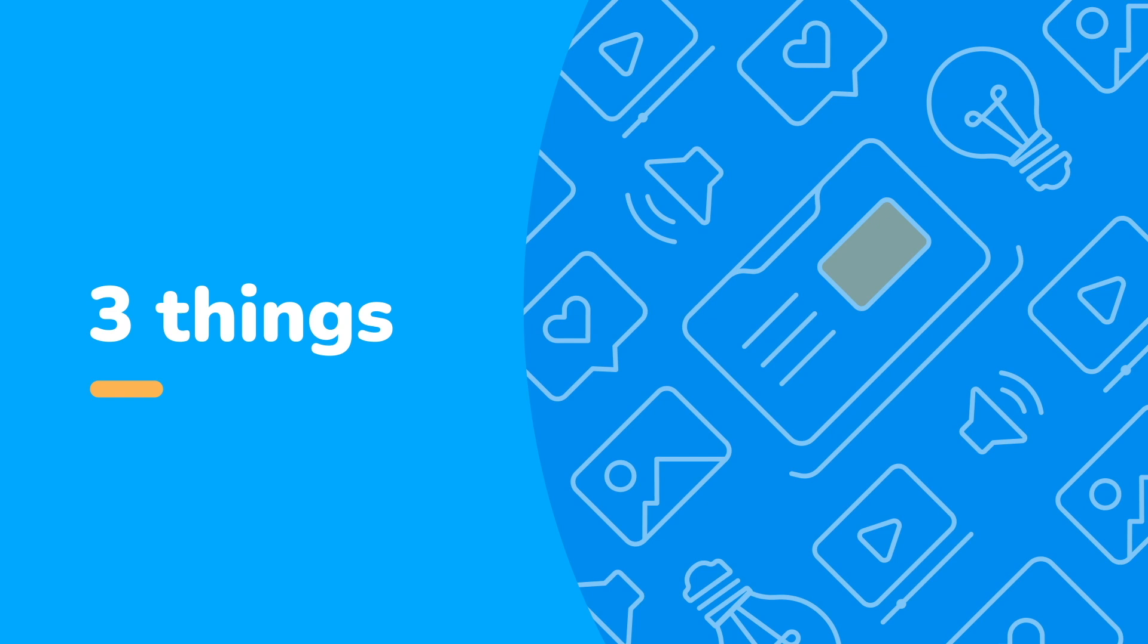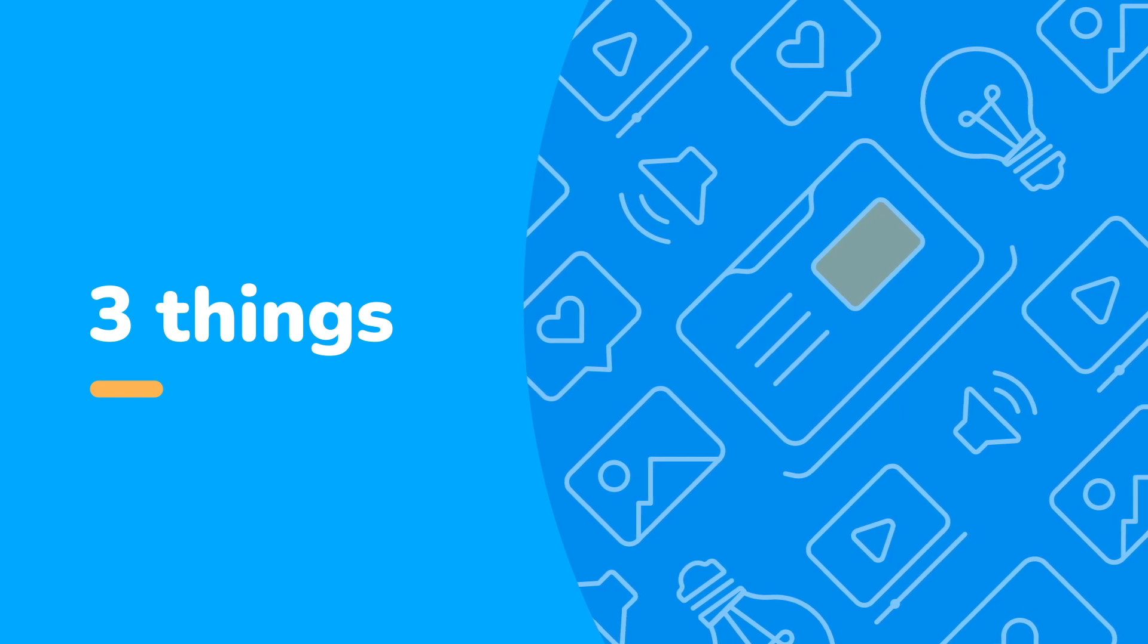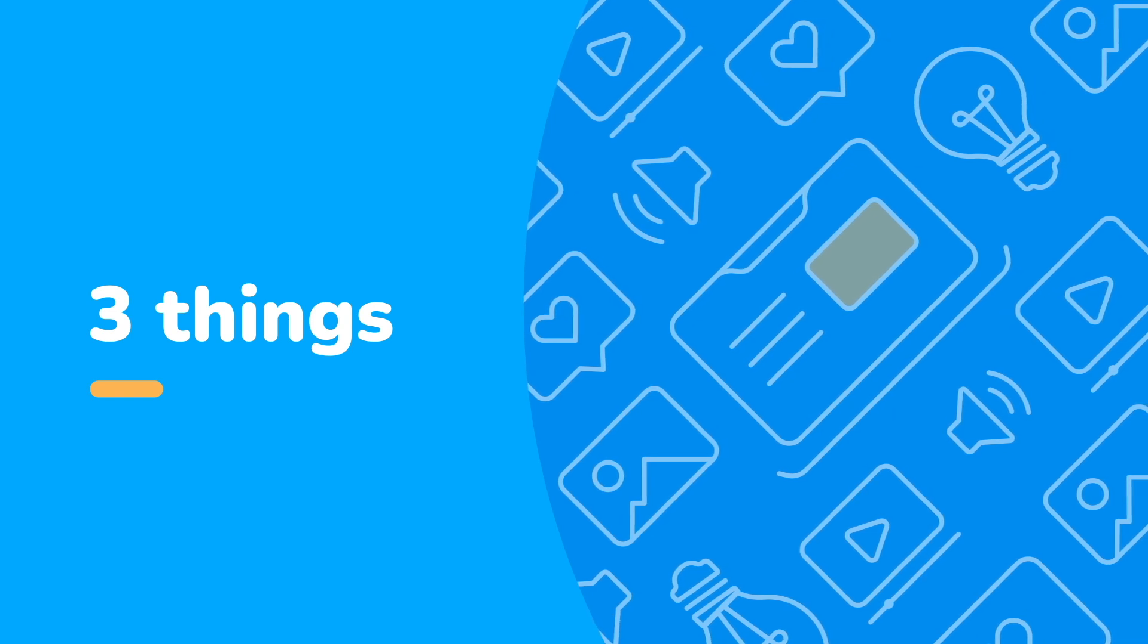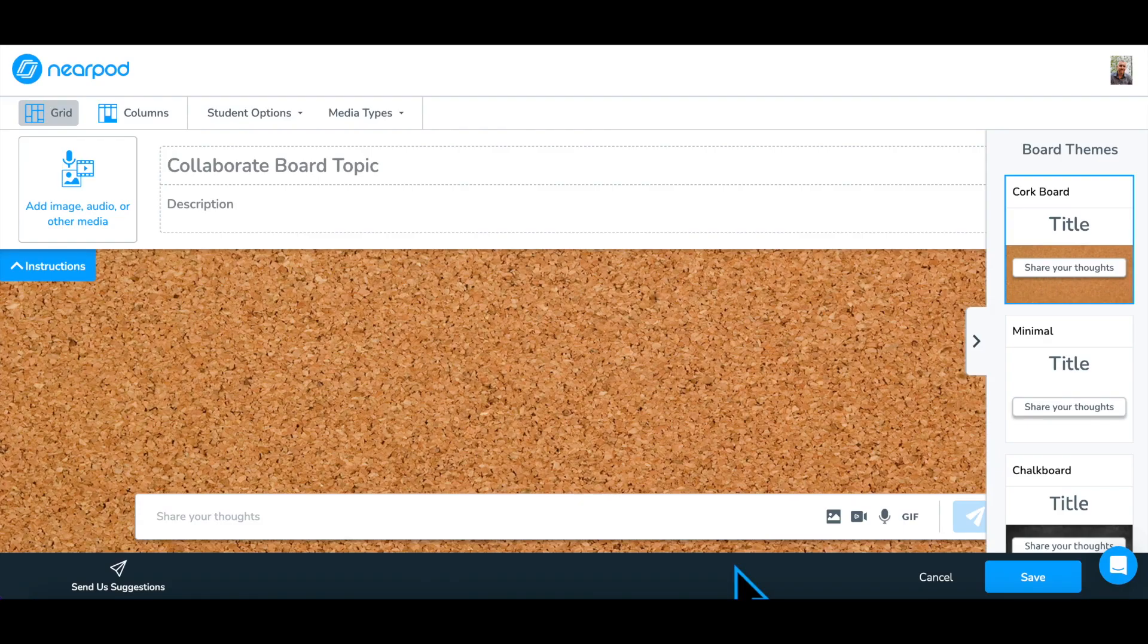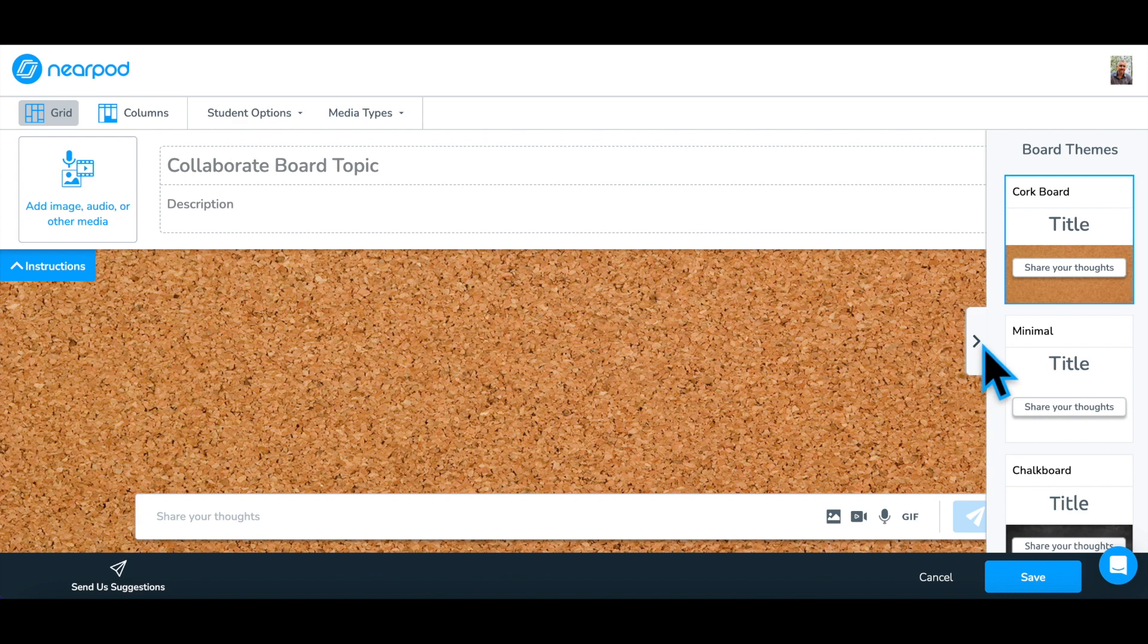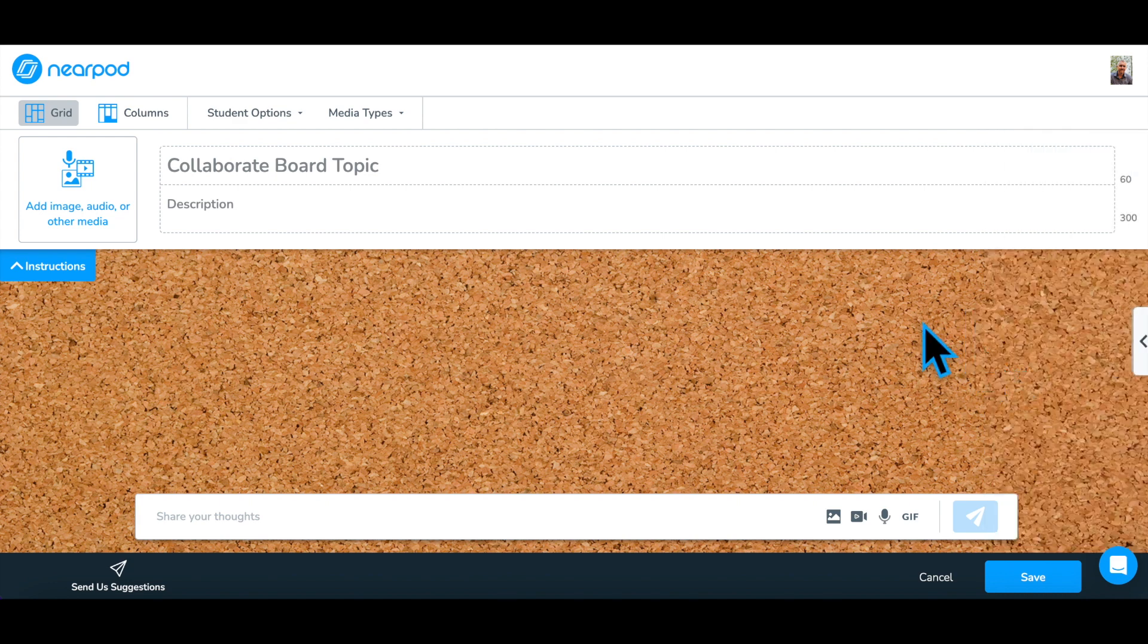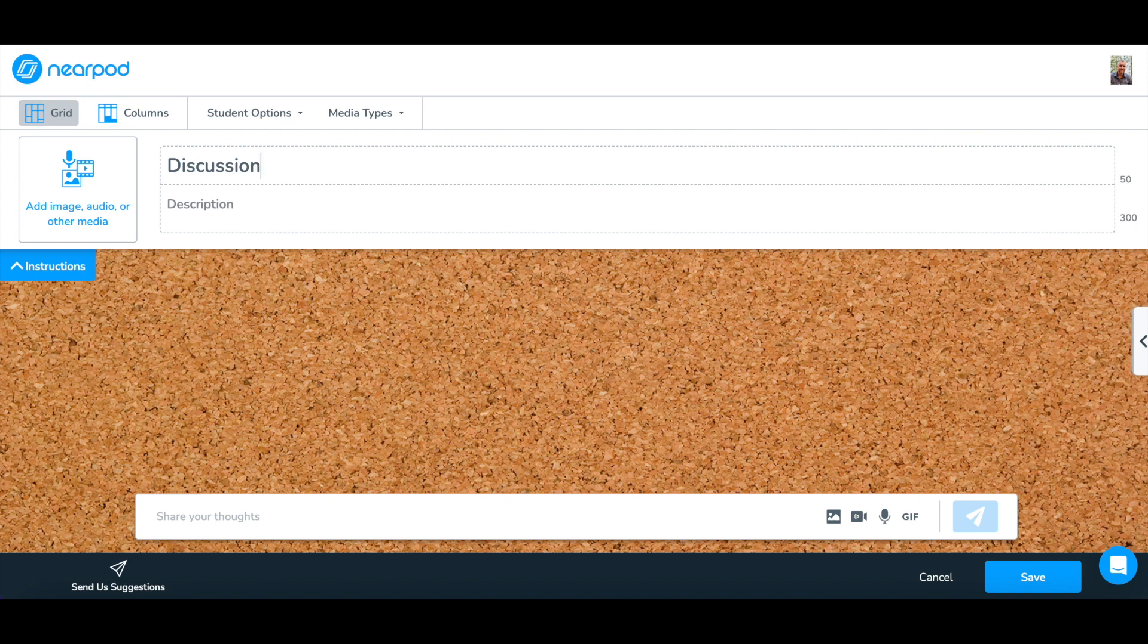There are three basic steps to creating or editing a Collaborate Board. Step 1. Add a topic or title for the Collaborate Board, and then add a prompt or question the students will use to guide their response.